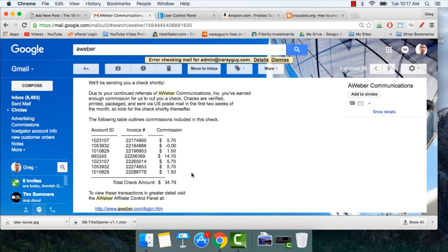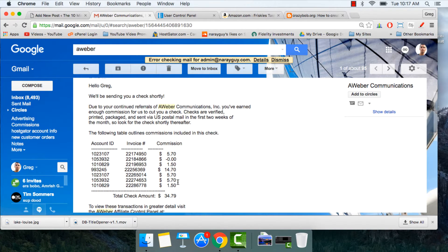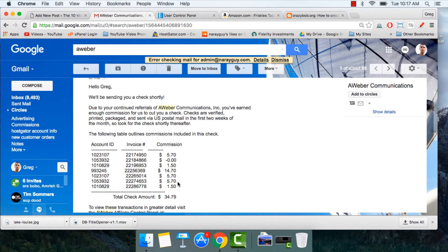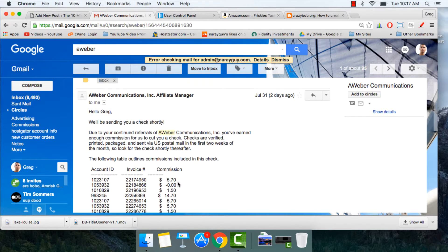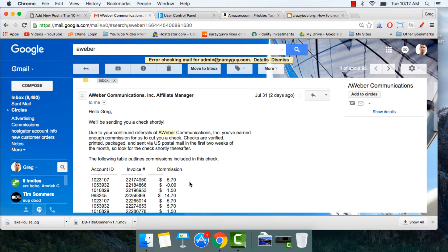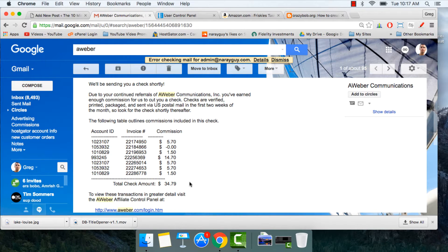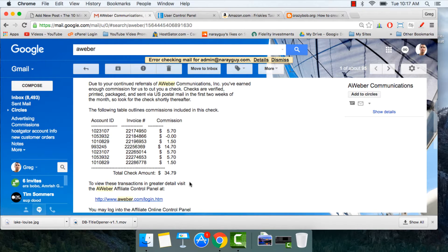It's good timing too — I just got an email from Aweber saying they'll be sending me a check shortly for $34 for recommending Aweber email marketing. Not to brag or to show that I'm the best at this, just to show you that this can be done and that you can earn money affiliate marketing every month too.